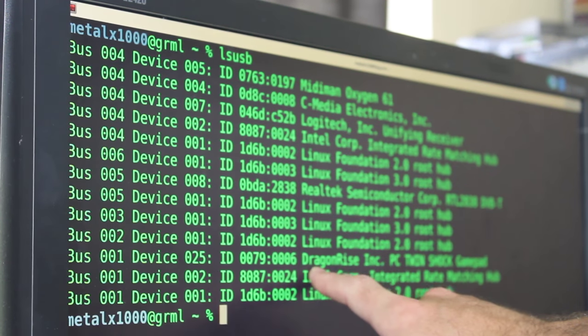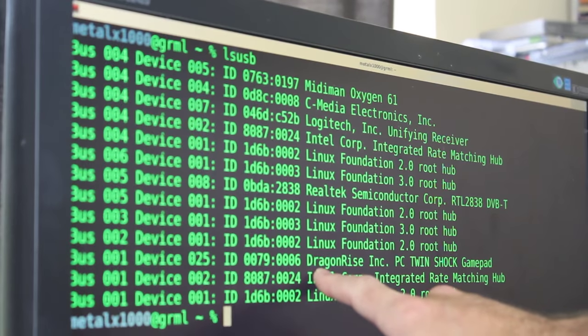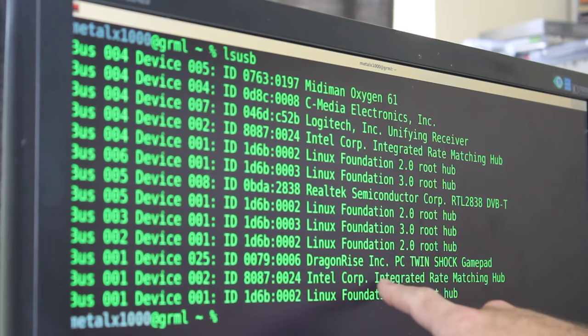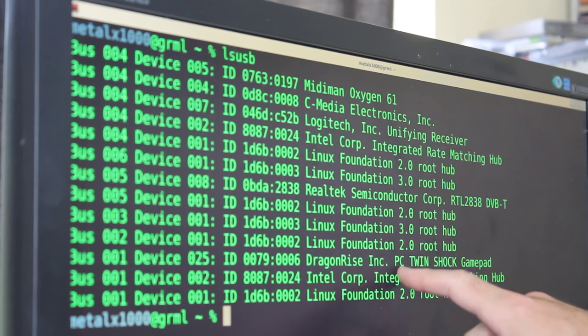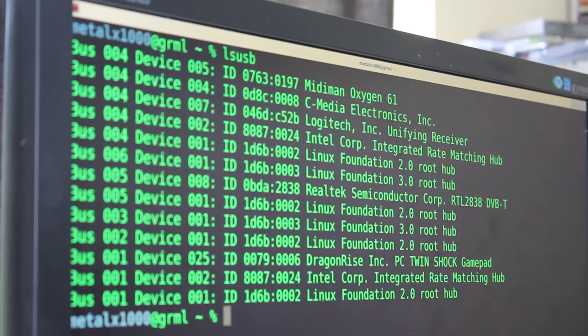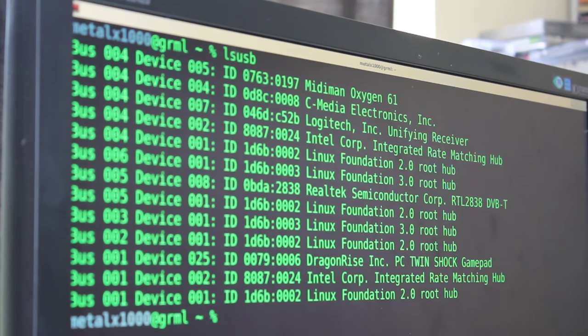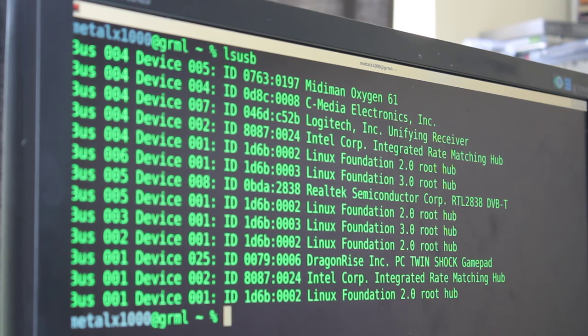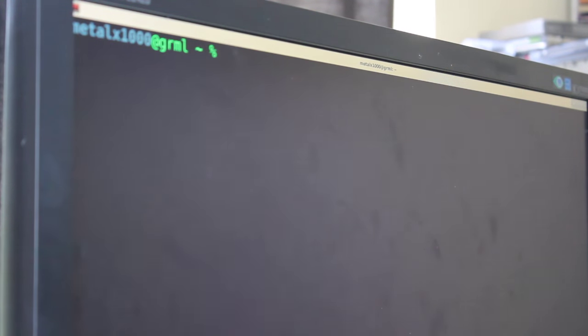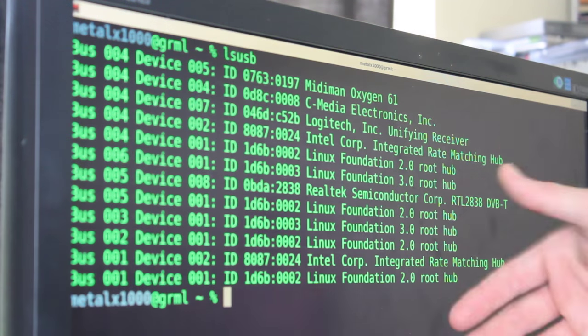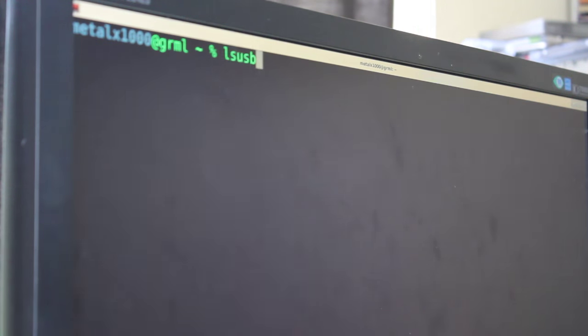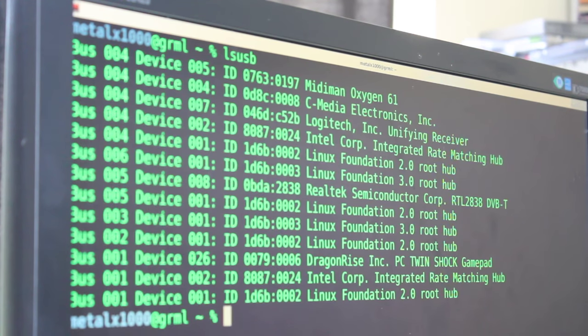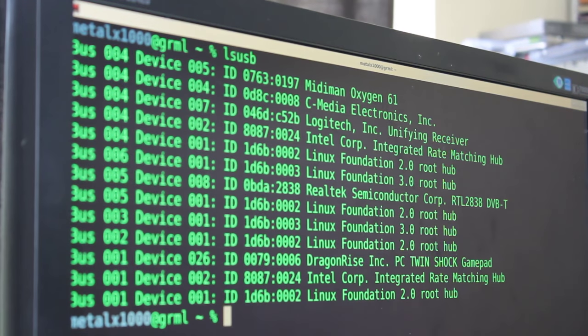And you can see all my USB devices. And this one right here, if you can read that through the camera, it says dragon rise incorporated PC twin shock gamepad. So that's one way to detect. So it seems to be working. See if I was to unplug the board, I'll unplug the board. I'll clear the screen and run that command again. You can see that doesn't show up in the list. So I'll plug it back in. I'll clear the screen and run that again, lsusb. And it shows up right there.